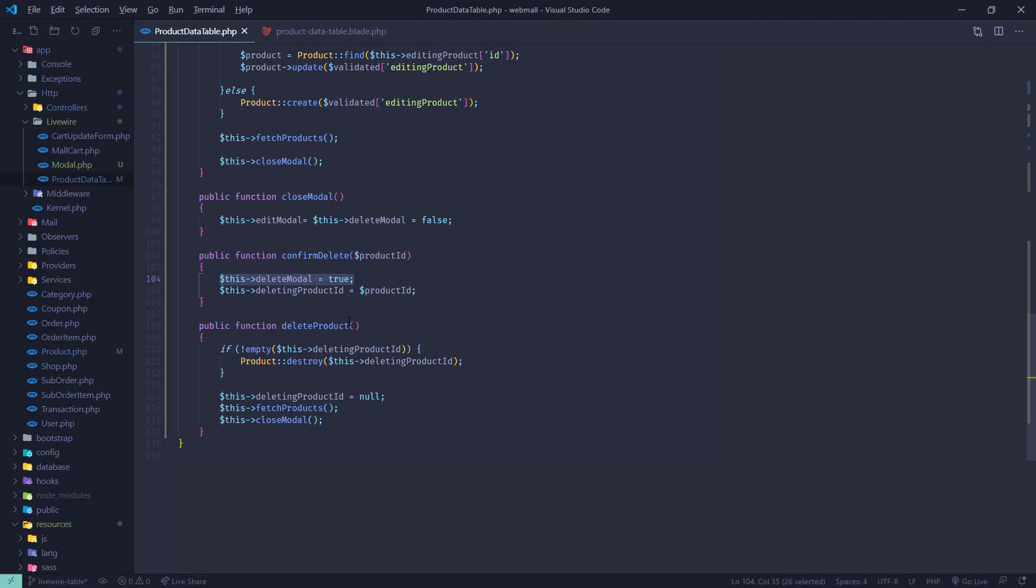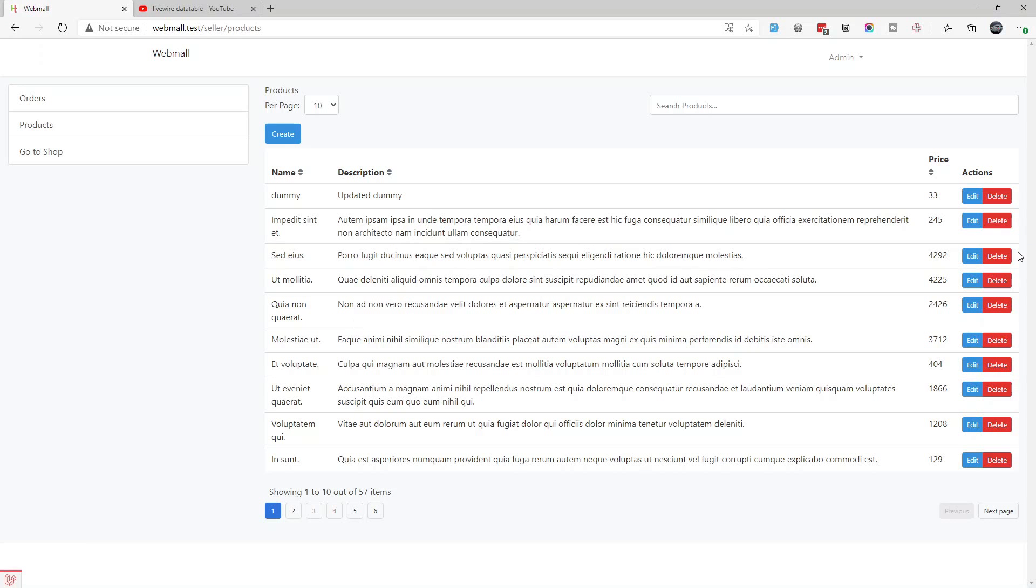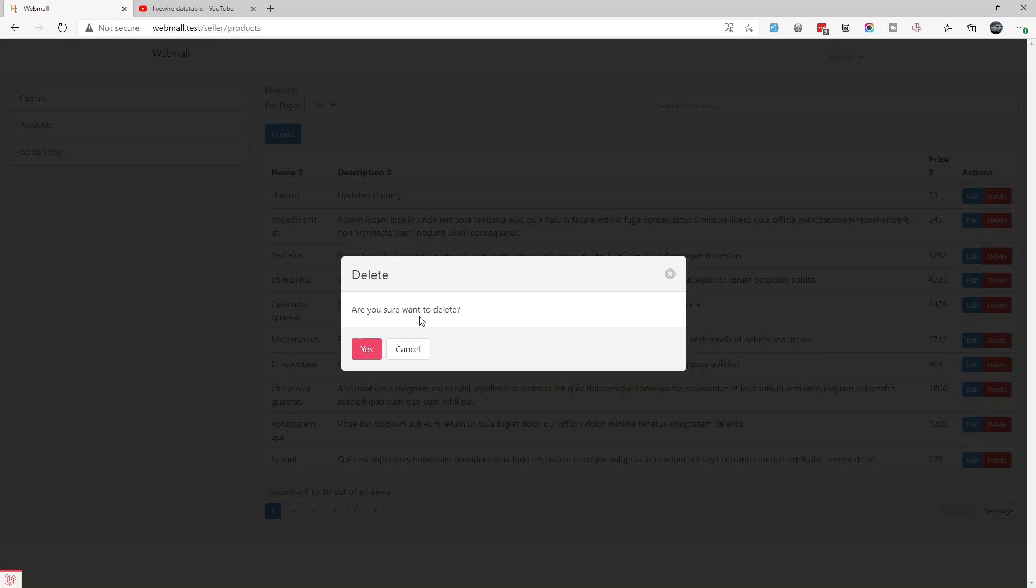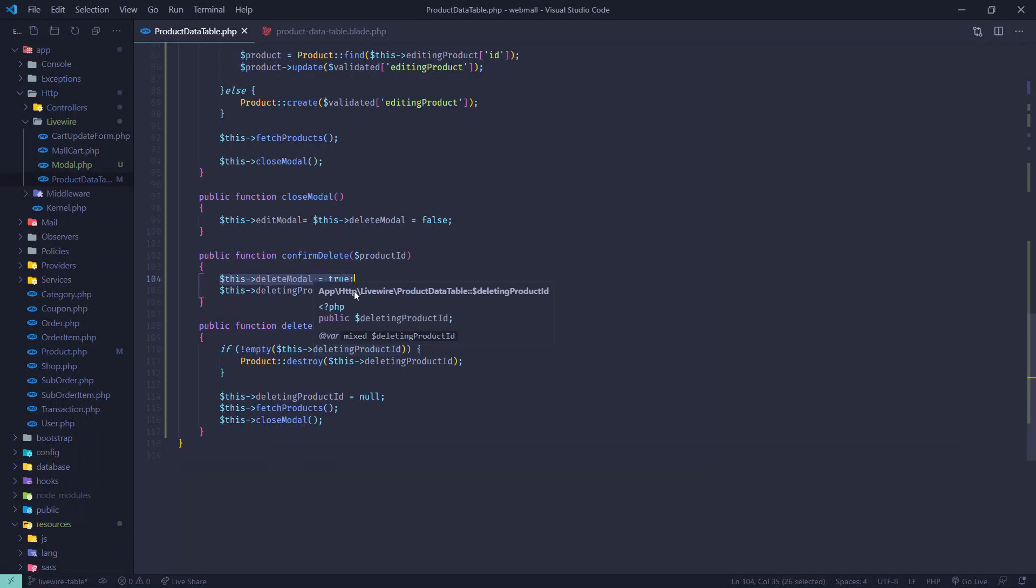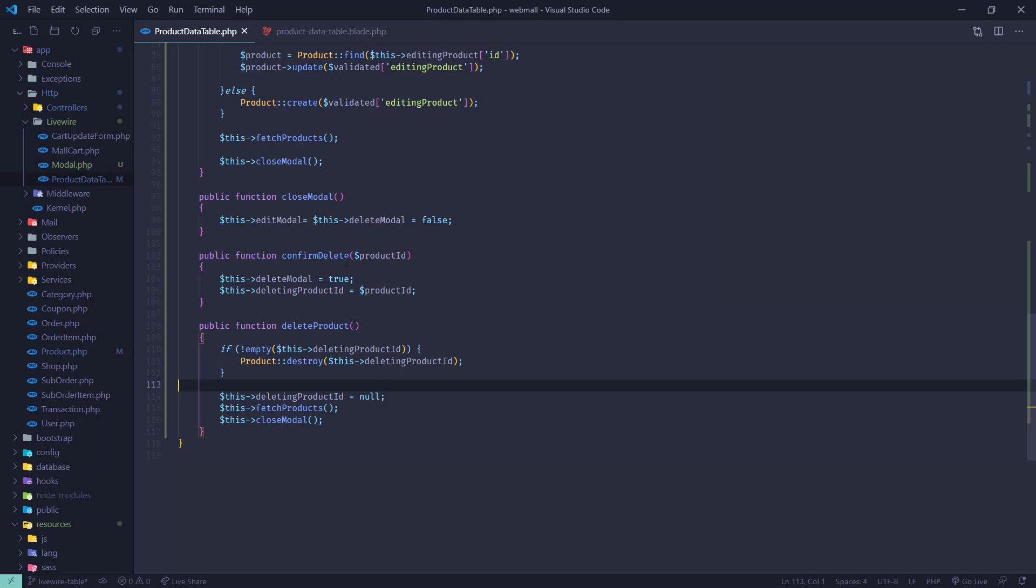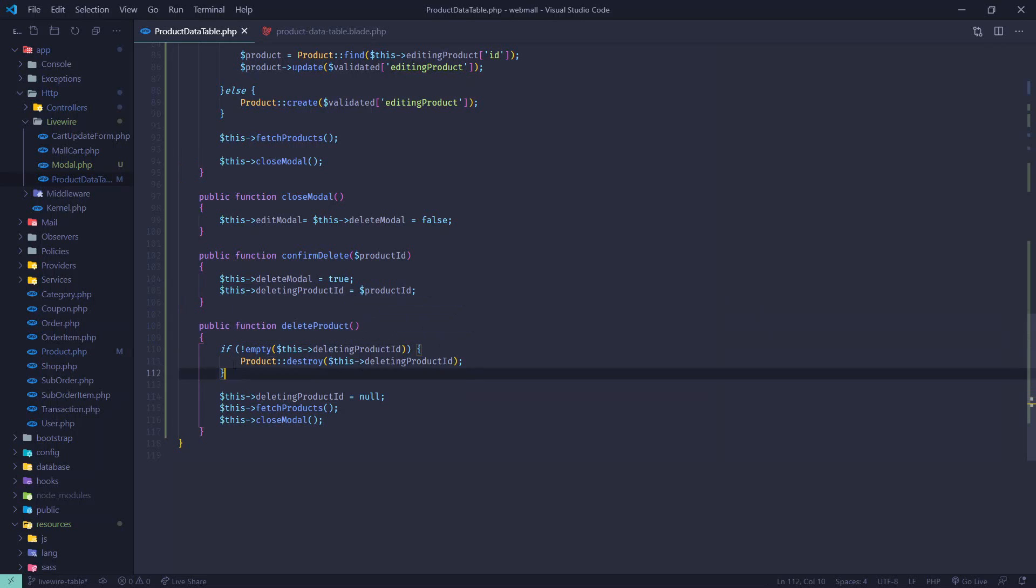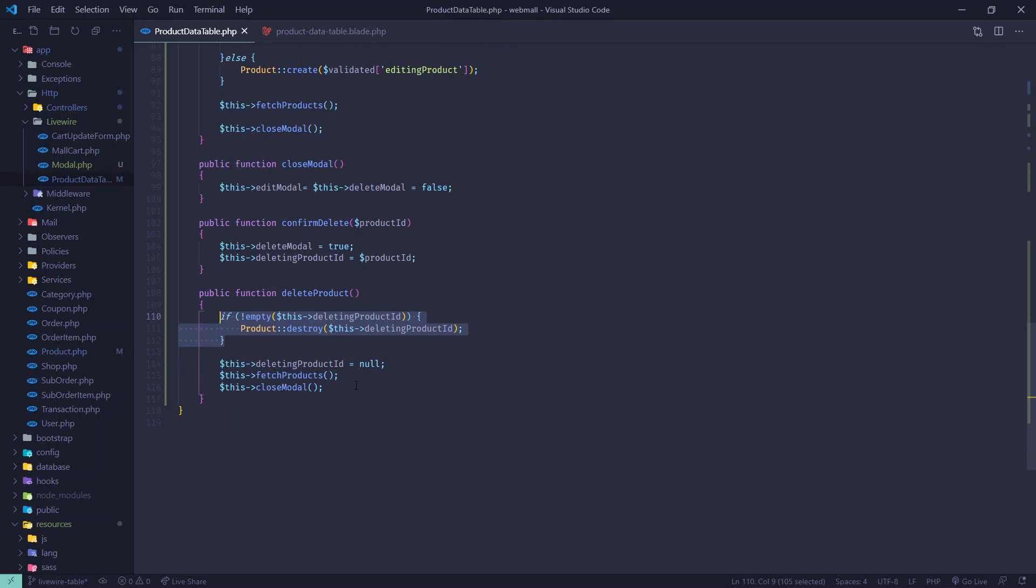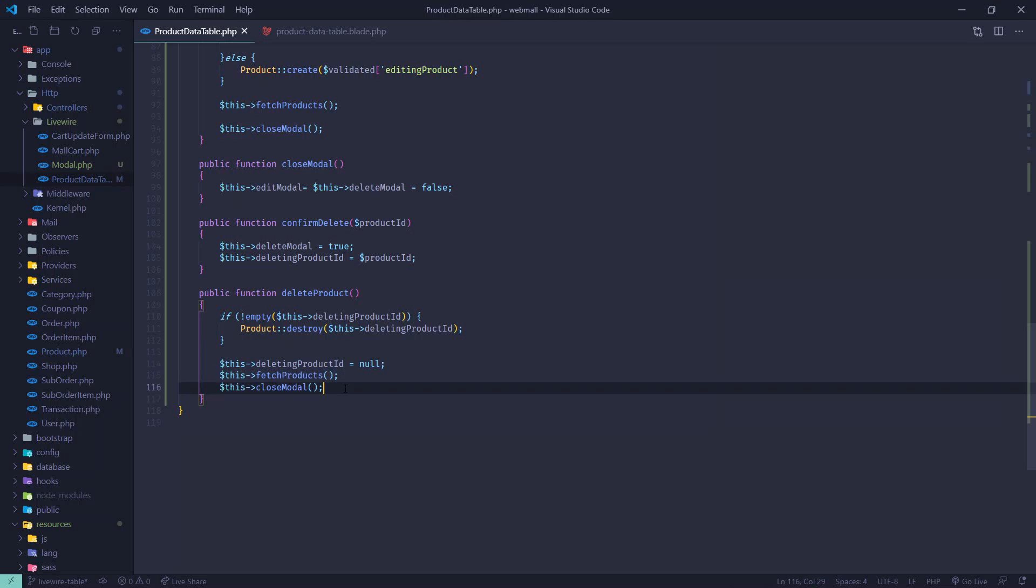First we are making the delete modal true so that the delete confirmation modal will be shown. Whenever we click yes, then it will trigger the delete product actual method which will be responsible for deleting the product. Here we are setting deleting product ID, and then whenever we call delete product we don't need to pass ID. We will just destroy the product if that is not empty, and we are again refreshing the products and then closing the modal.